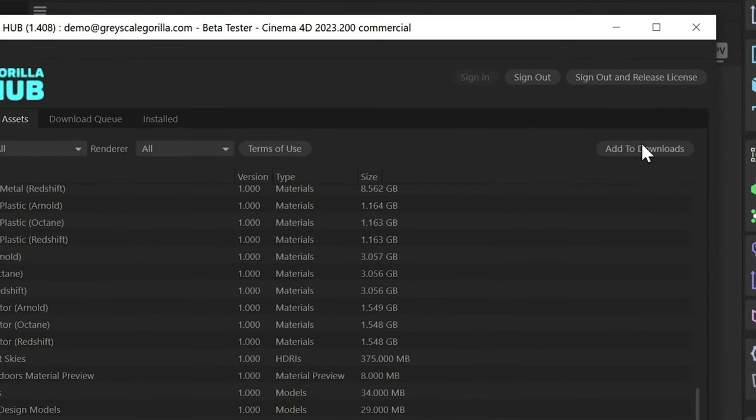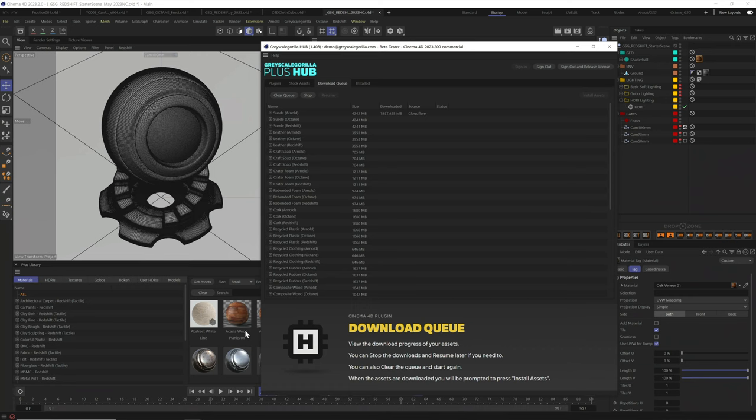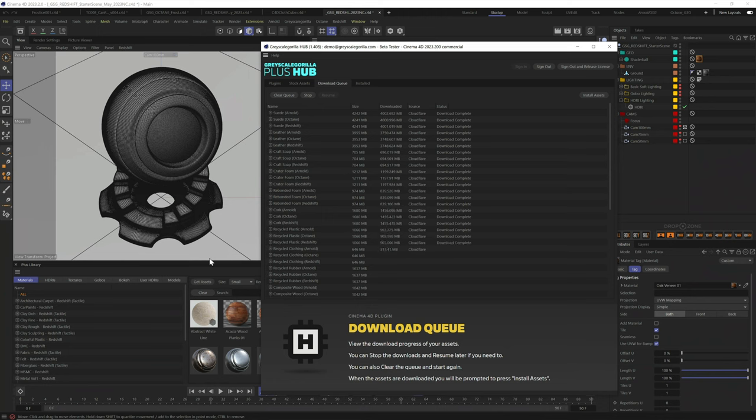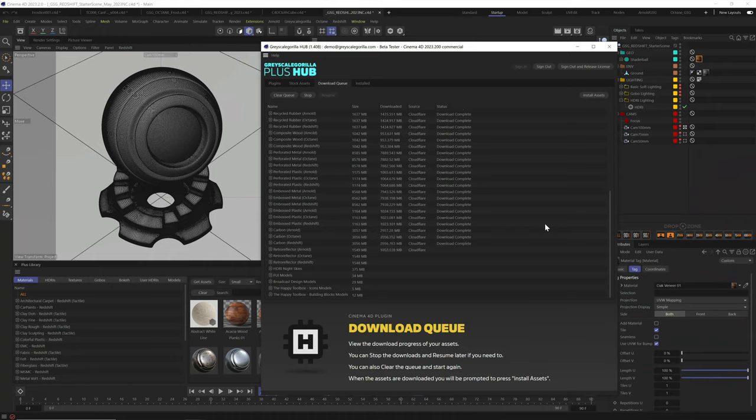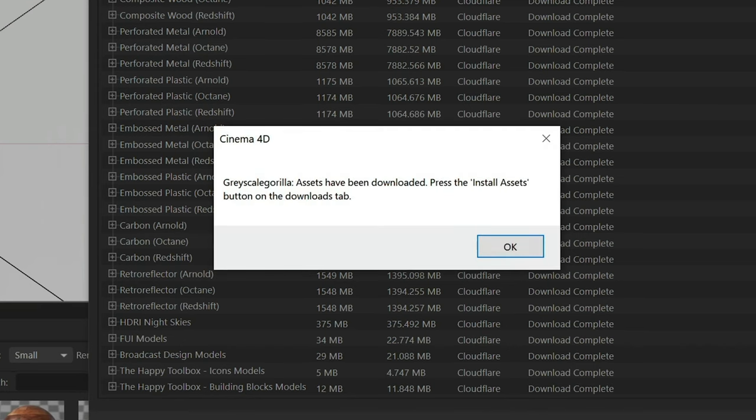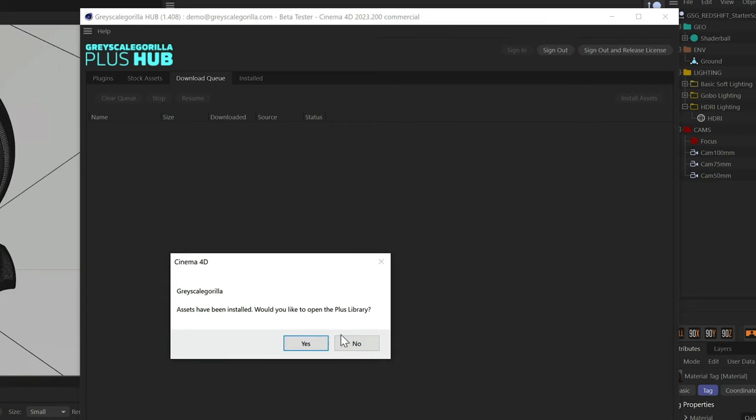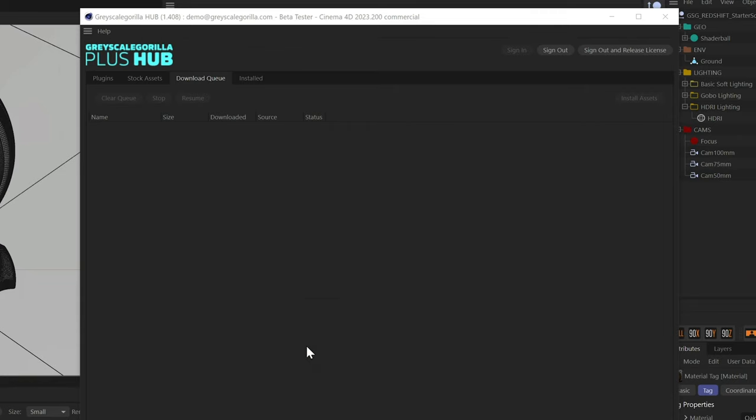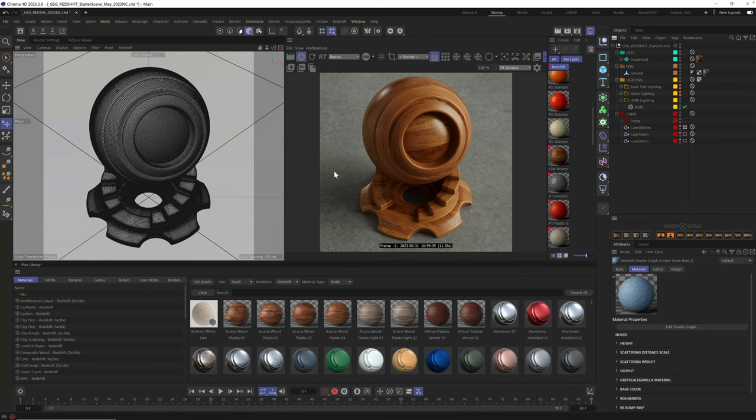Next, let's click add to download. This will start the download process for all the collections you selected. Your download time will vary depending on what collections you selected and your internet speed. Here in the download queue, you're going to see your download process. Once all the collections are downloaded, you'll be asked to click one more time to install these assets onto your system. Once you do that, you're all set. Your Grayscale Guerrilla materials and assets are all ready to be dragged and dropped into your scene and used in your next award-winning render.